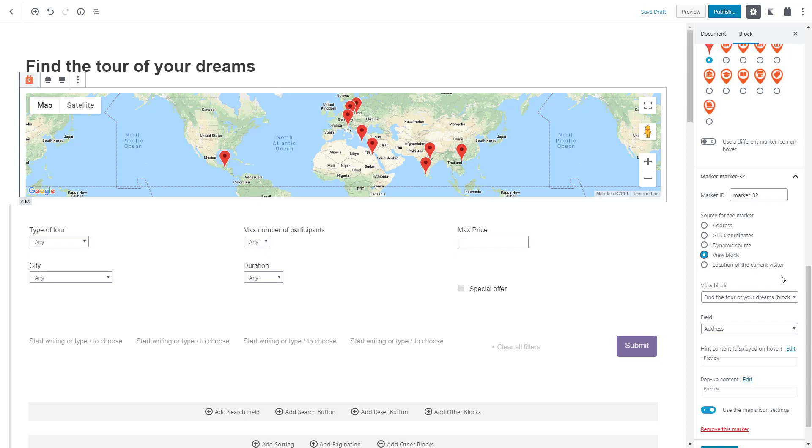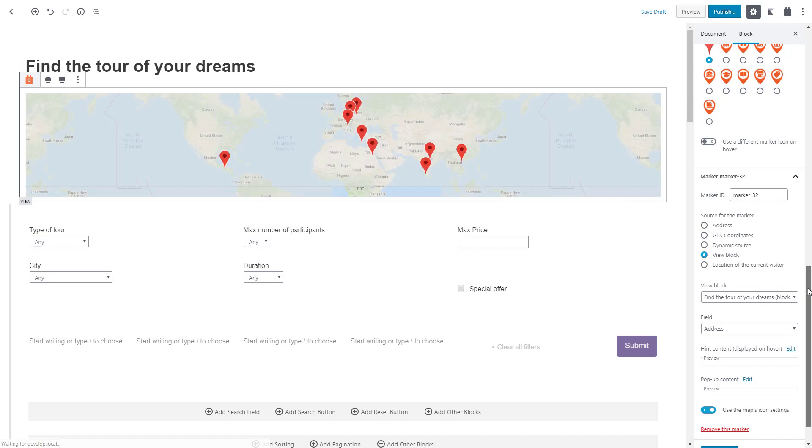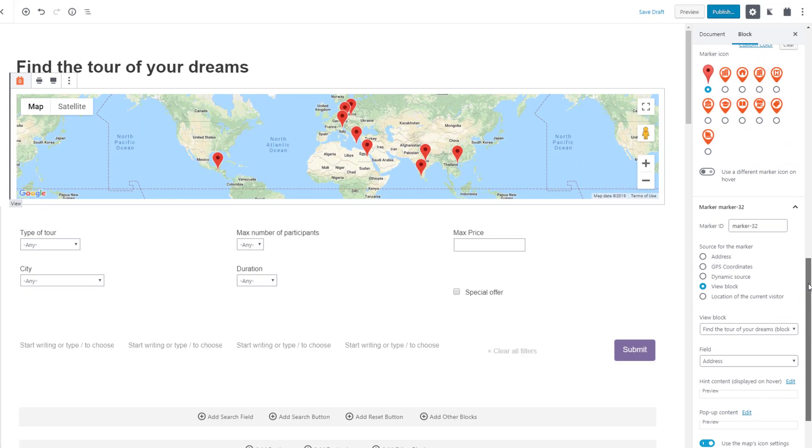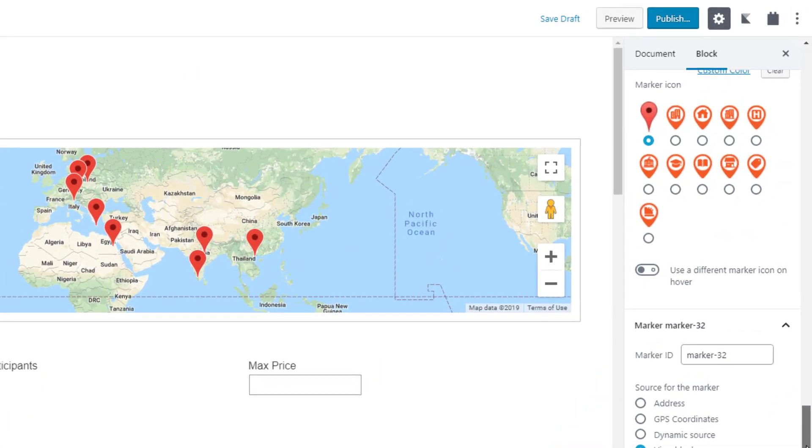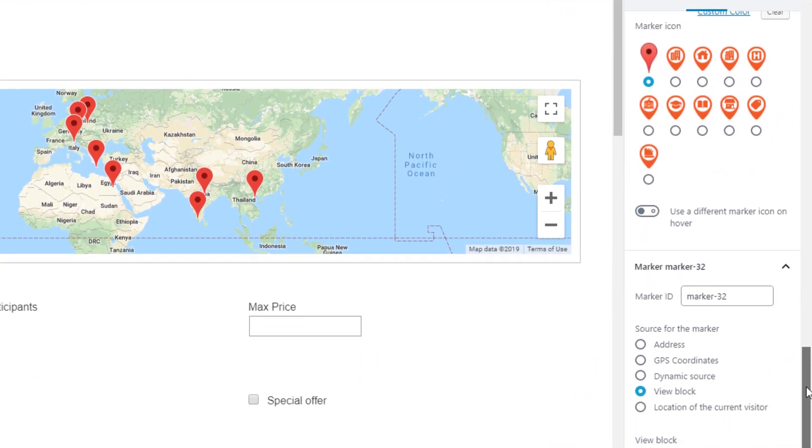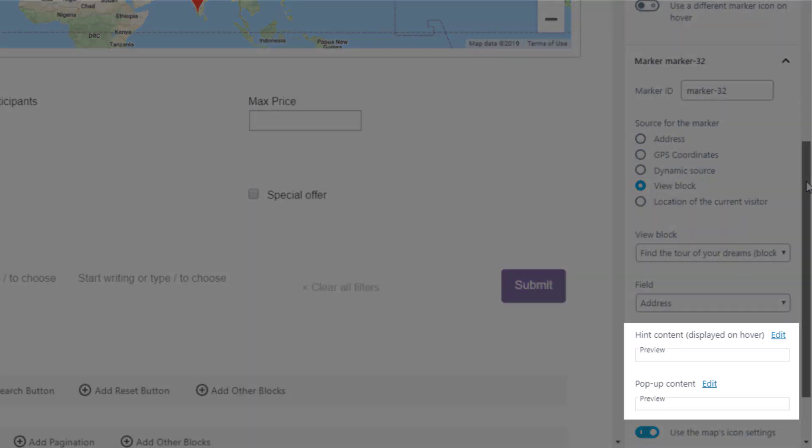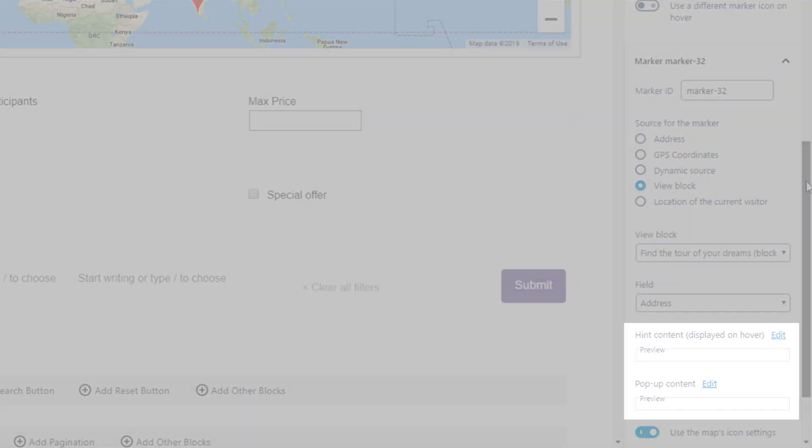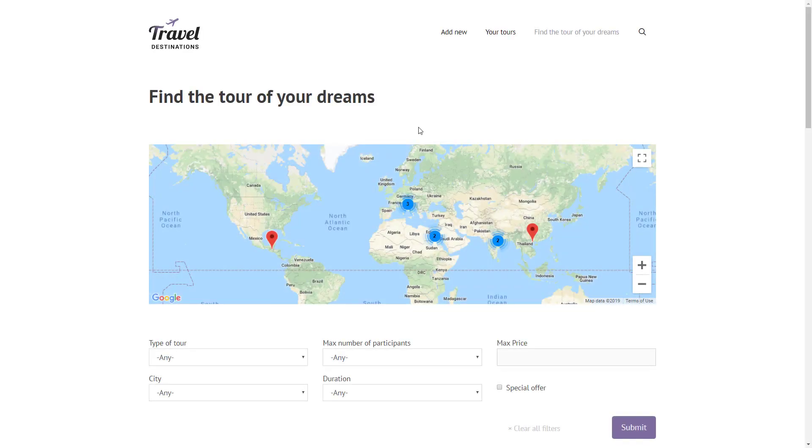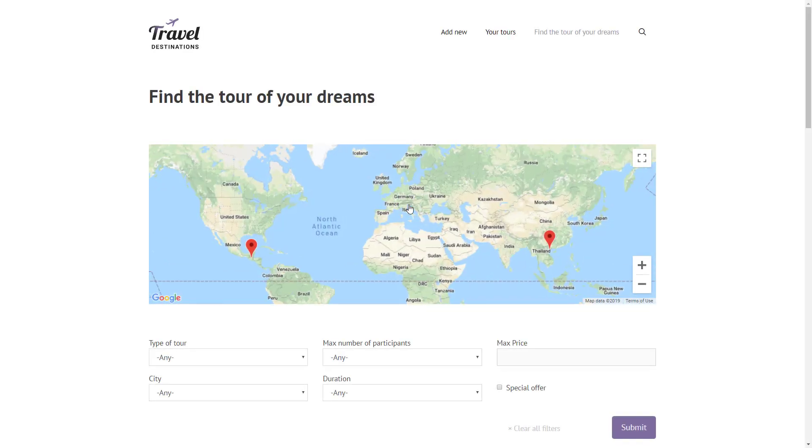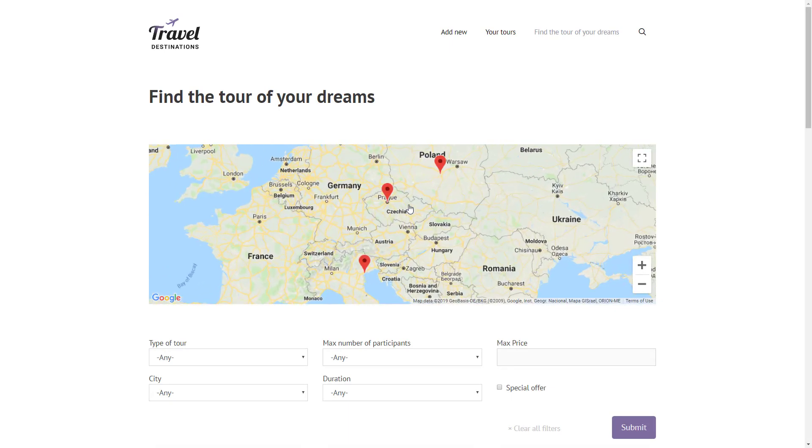And now for example, we can change the marker icon and select what to display when hovering and clicking markers. Here's our map on the front end with a list of markers coming from our view.